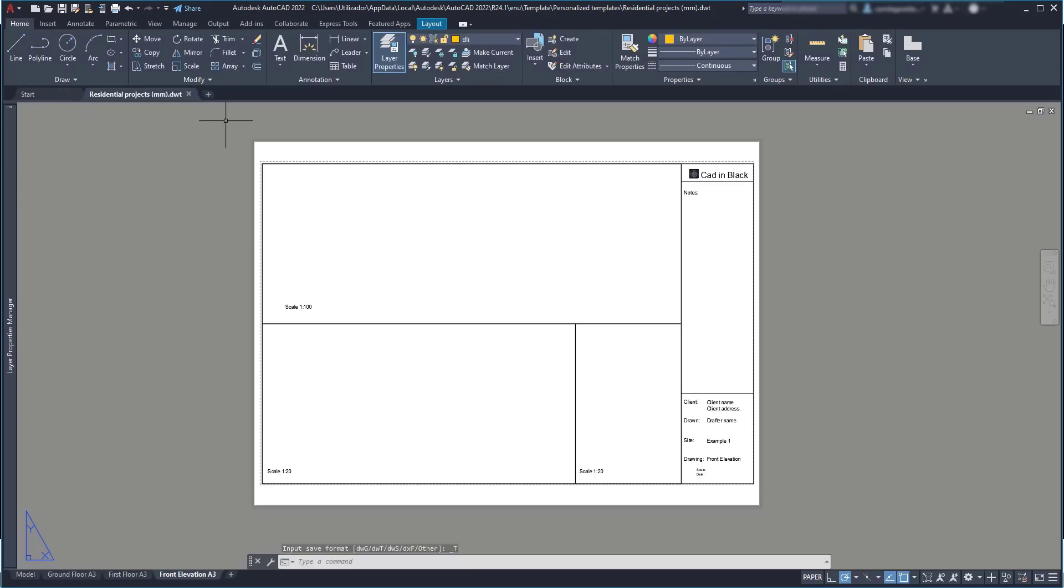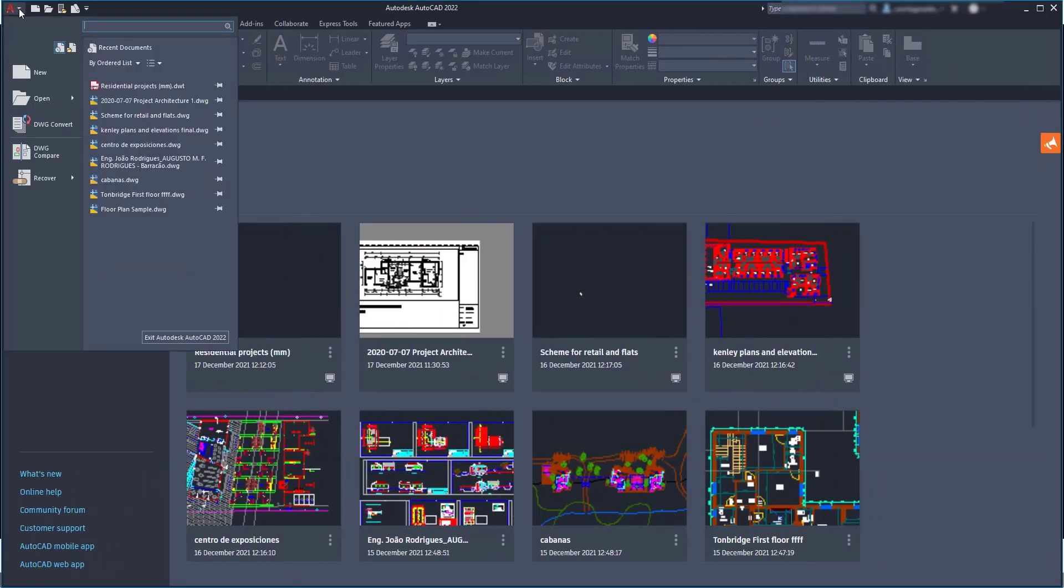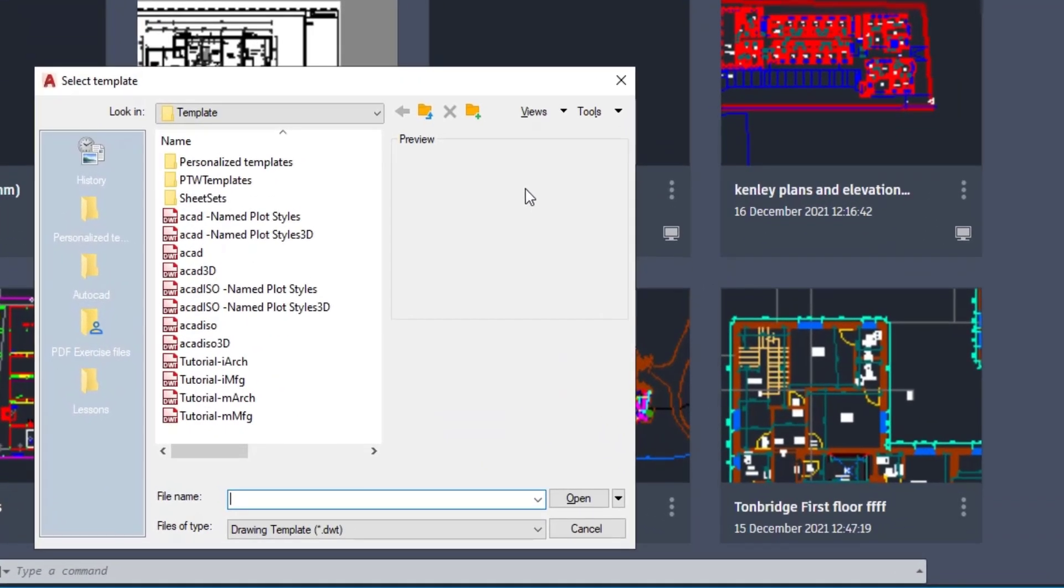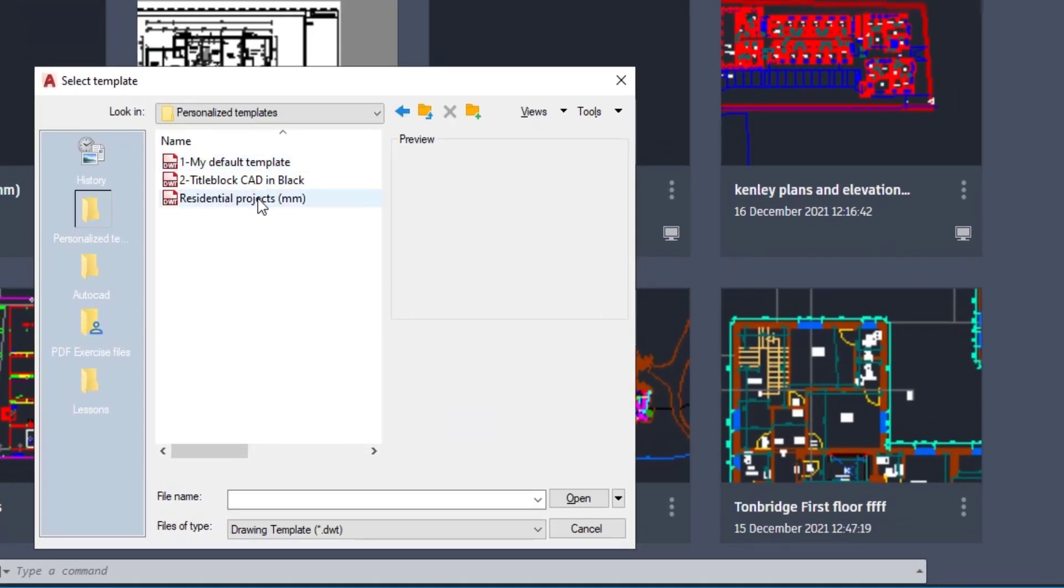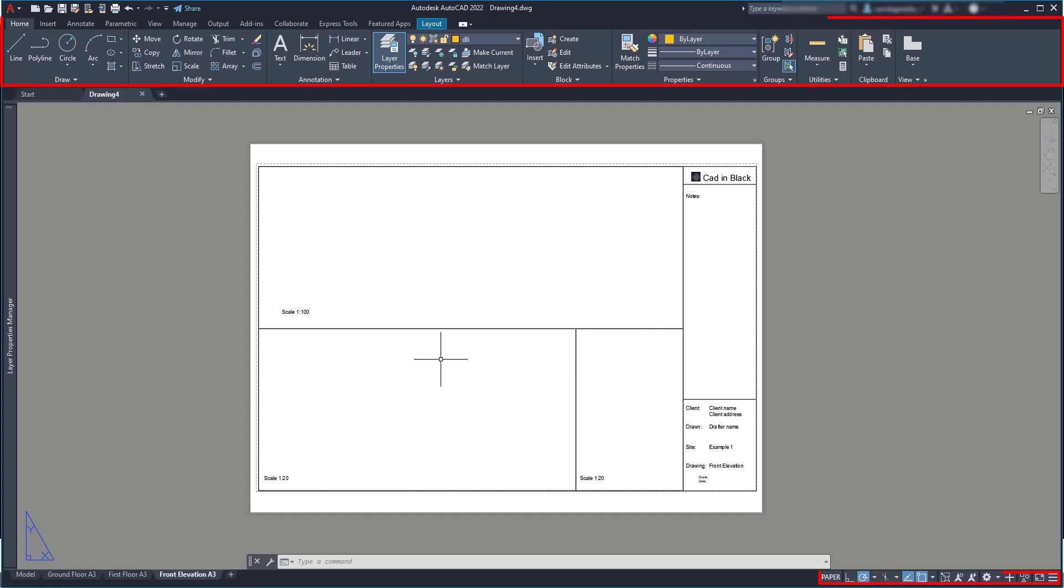Finally, to create a new project, I go to New, select the template and notice that it creates a new file and then you have to save it with the name that you desire, as by default it's just drawing. Another thing, the template opens exactly in the same position as it was saved the last time. That's why now it opened in the front elevation layout. So, the same applies with the ribbon and the status bar.